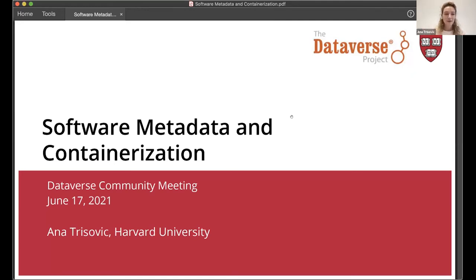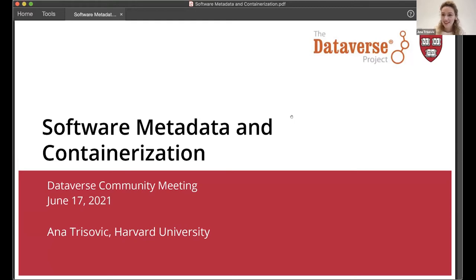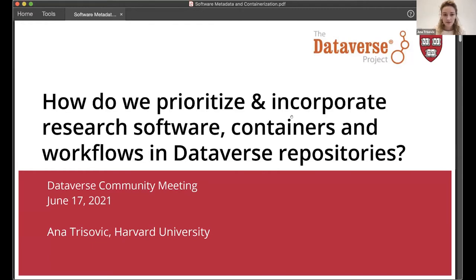Hello everyone and welcome to the software metadata and containerization session of the Dataverse community meeting. Good afternoon to everyone in Europe and good morning to those in the States. Thank you for joining. This session is going to be primarily about how we prioritize and incorporate research software containers and workflows in Dataverse repositories.